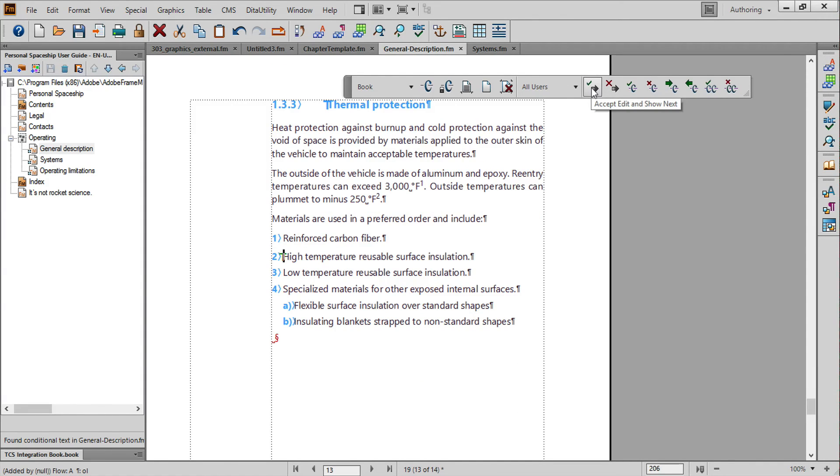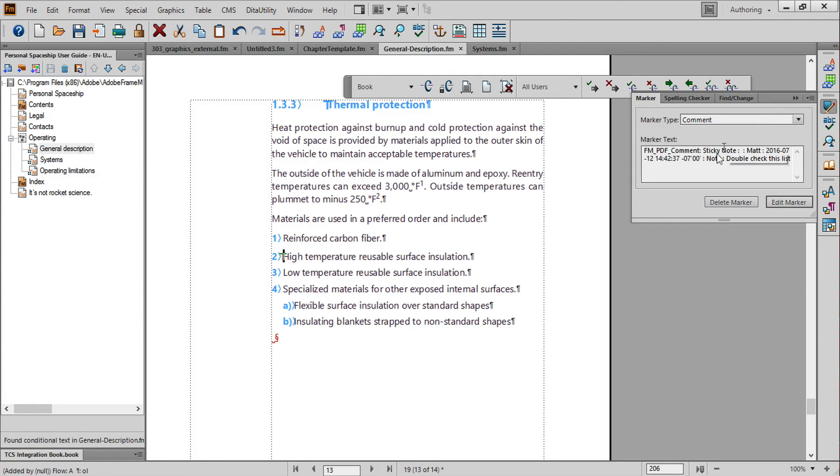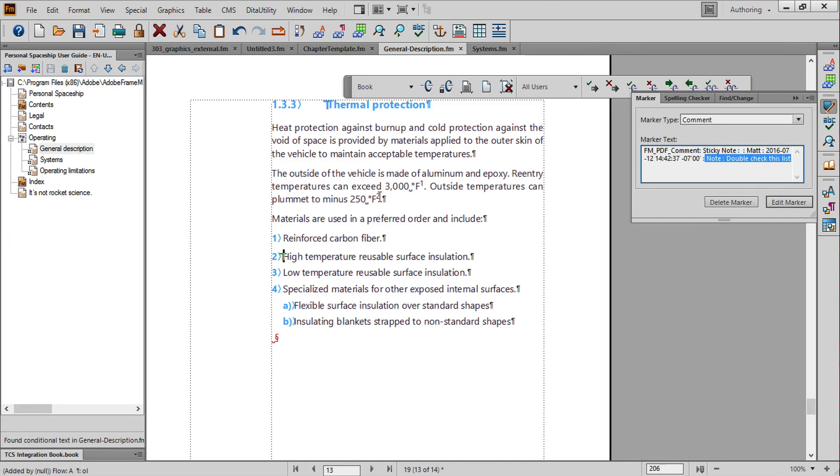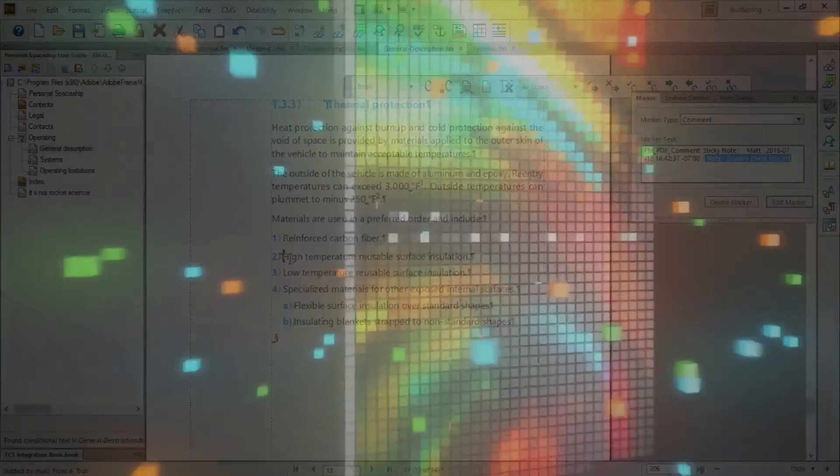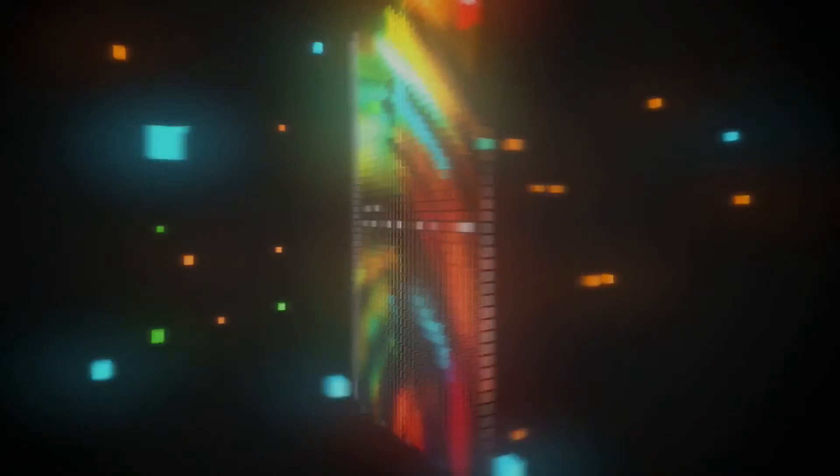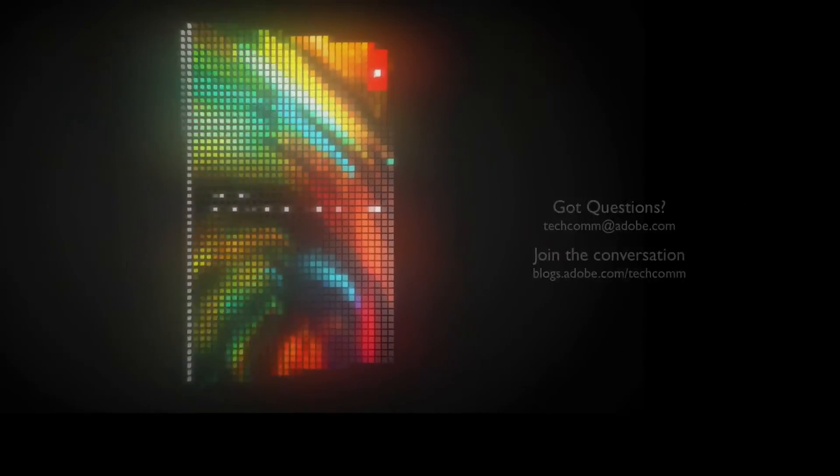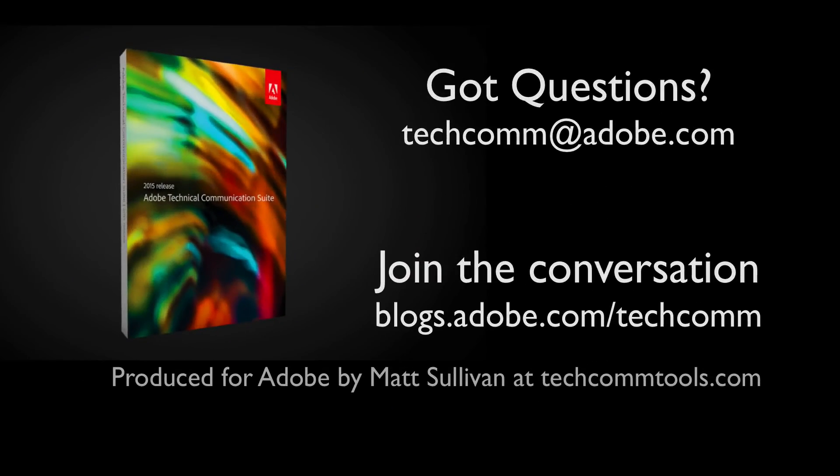In section 1.3.3, that same marker dialog box tells me that this was a note and explains to me the text that was included in the note so that I can transfer that information. Experiment with the tools to see how FrameMaker uses conditional text to manage the new content and maintain control of the process.